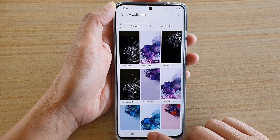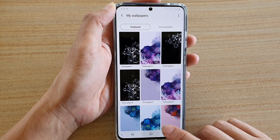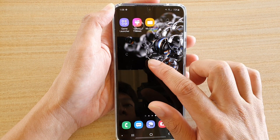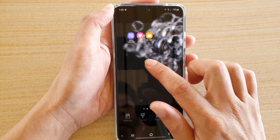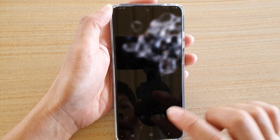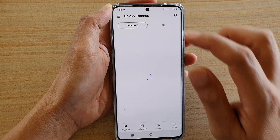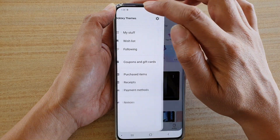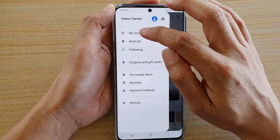Now first, tap on the home key to go back to your home screen. And then on your home screen, tap and hold. Then tap on Themes. In here, you can tap on the menu key at the top, and tap on My Stuff.